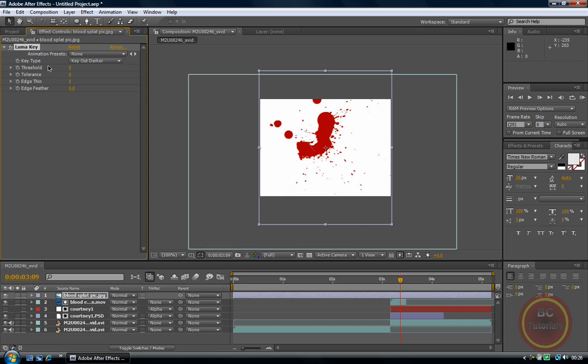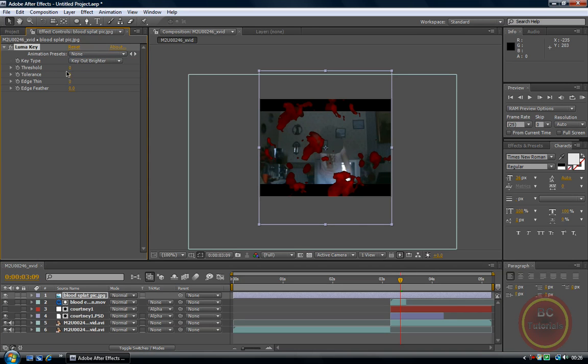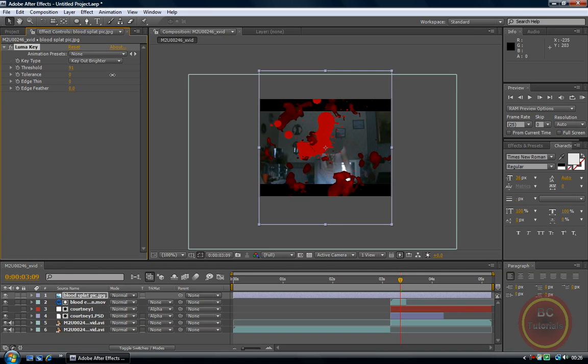Except on key type make sure it is key out brighter. And now we will just bring our threshold up a bit. As you can see that is what it will look like.